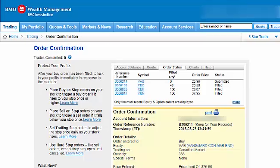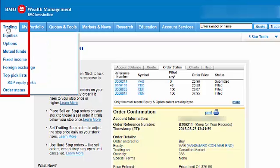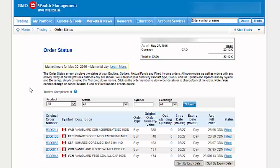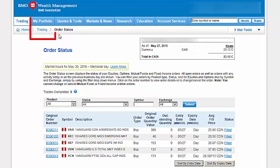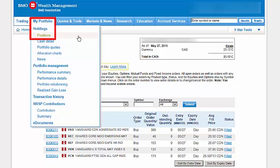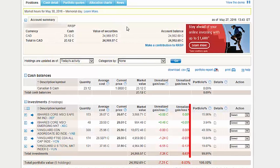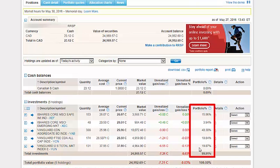Now that our final trade has been placed, we can verify the order details. We'll hover over the Trading tab at the top left of the screen and then click on Order Status. Here we'll find that all shares from the five ETF purchases have been successfully filled. If you'd like to review your new portfolio holdings, hover over the My Portfolio tab at the top of the screen and then click on Positions. Here we'll find that we now have about 40% of our portfolio in Canadian bonds, 20% in Canadian stocks, 20% in U.S. stocks, 16% in international stocks, and 4% in emerging market stocks.